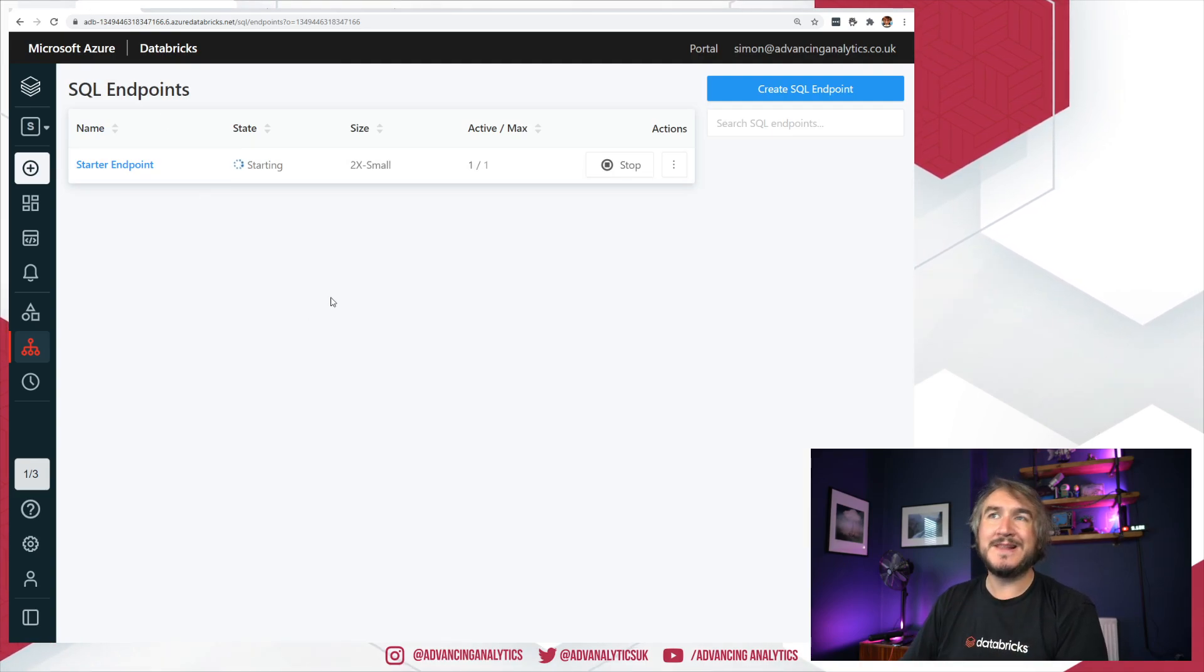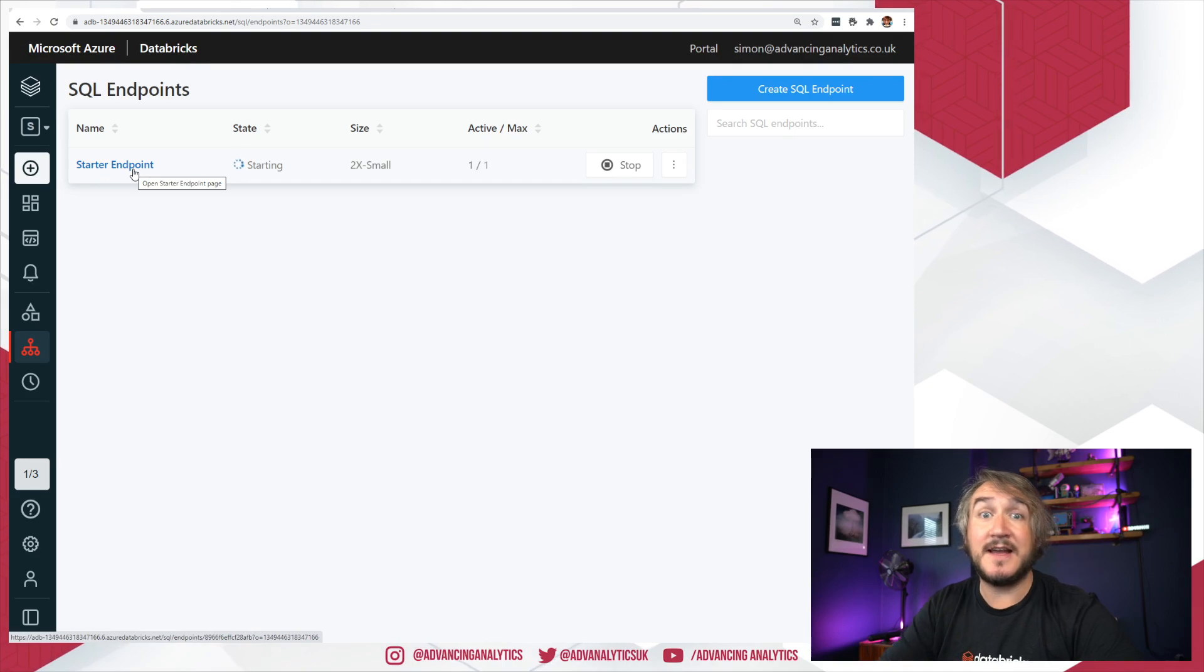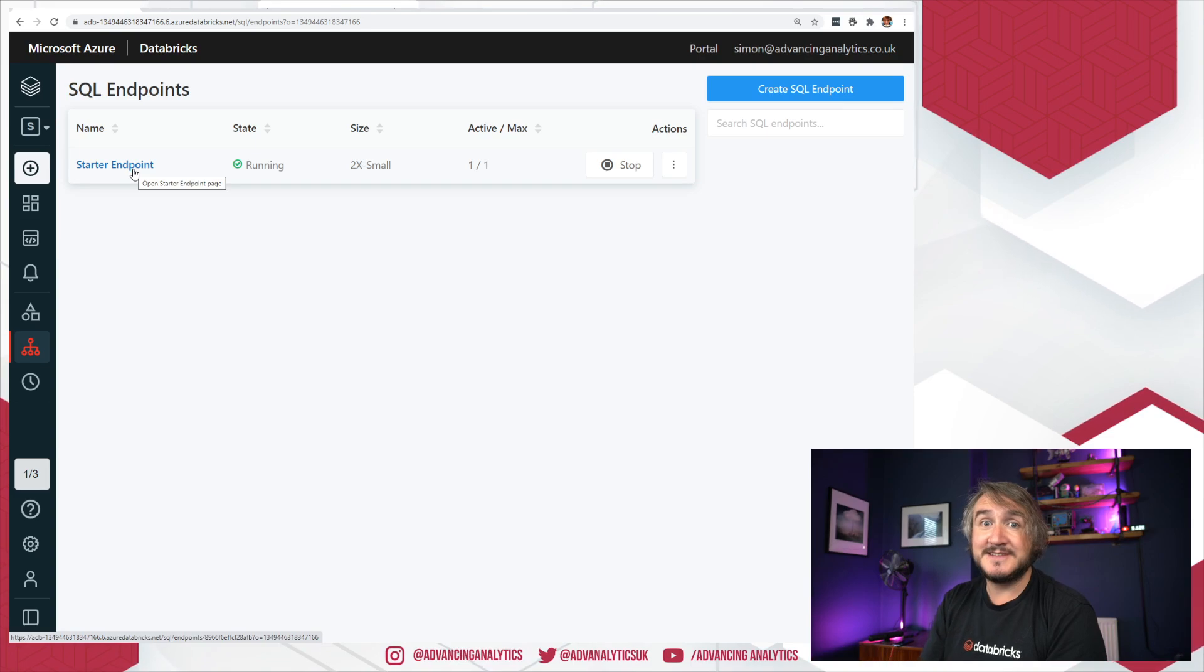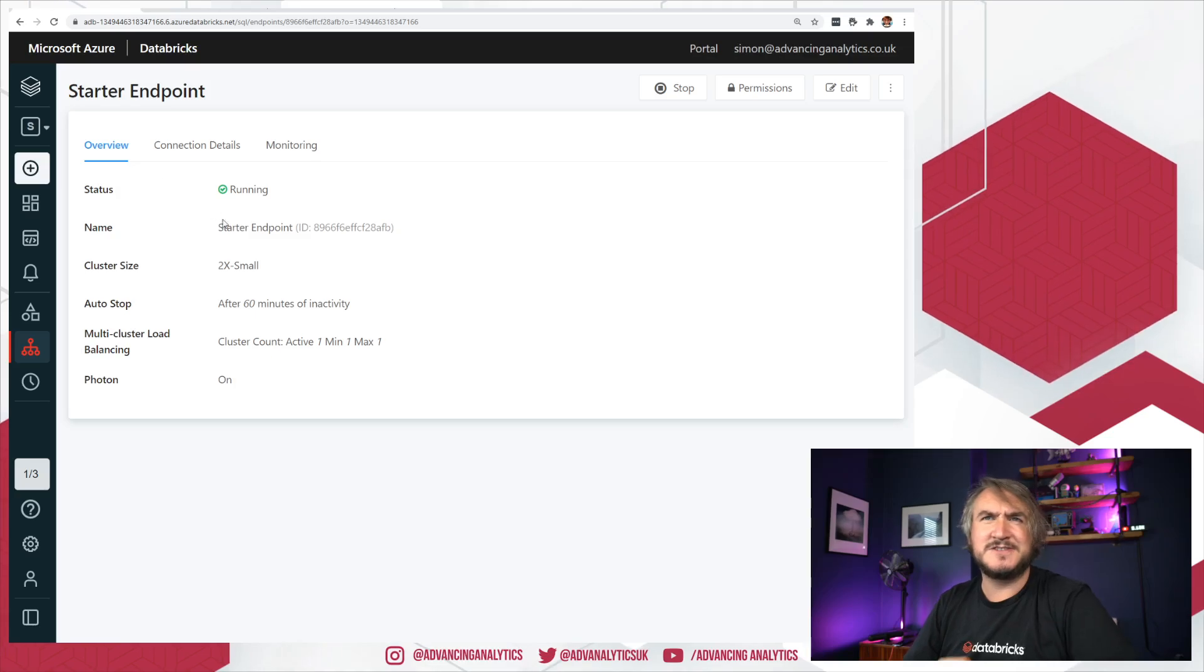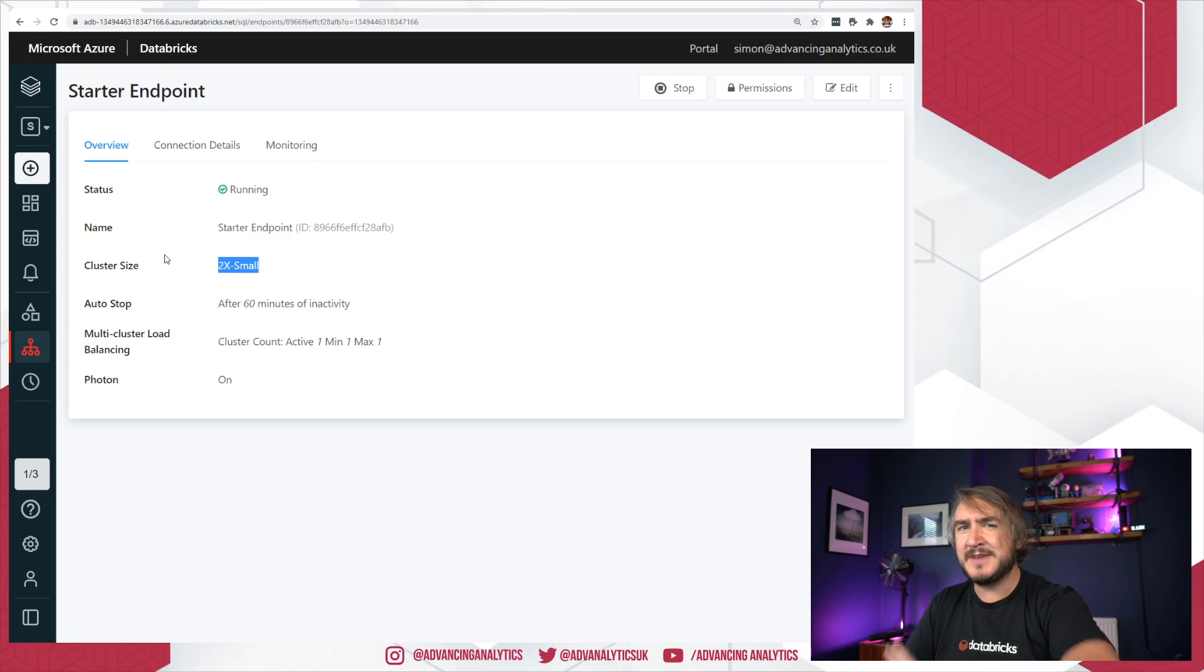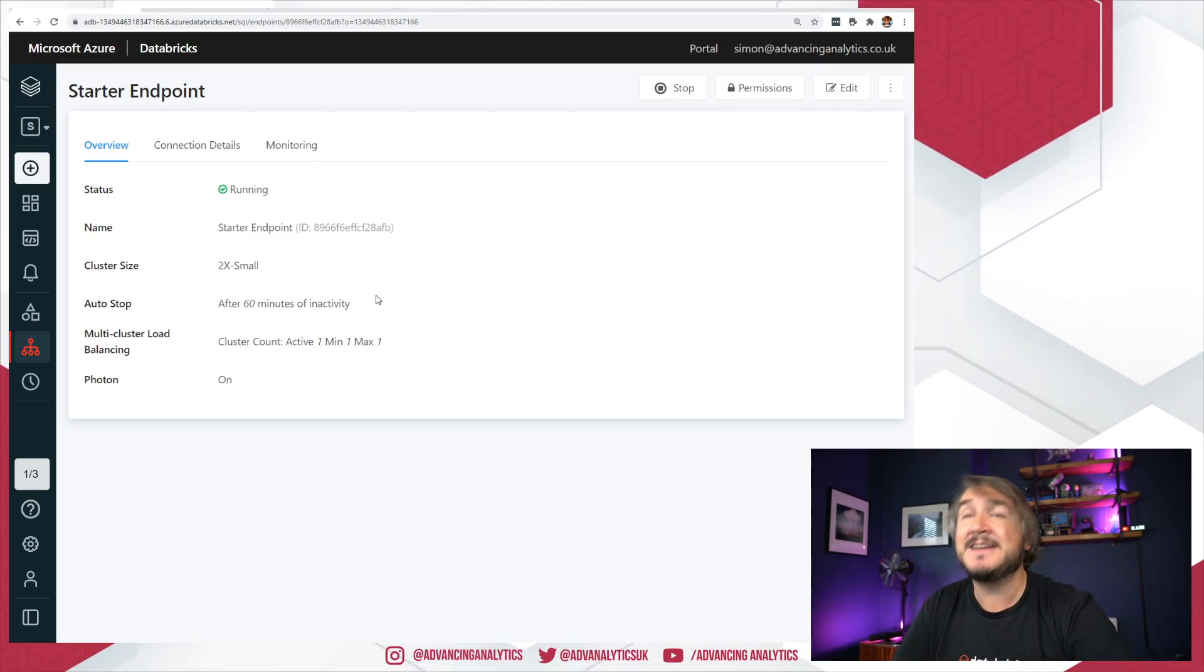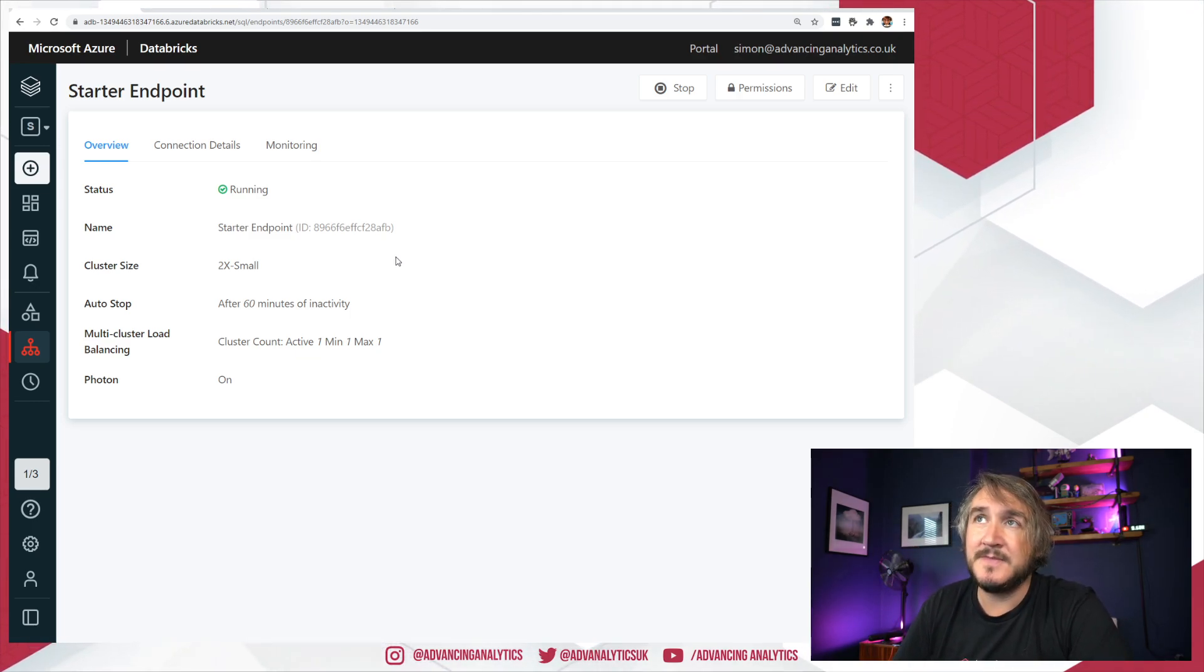Now what you will notice when you first come in is that there'll be this thing. There will be a starter endpoint created for you and that's basically just a Spark cluster. It's a Spark cluster in the Databricks SQL flavor. It gives you a t-shirt sizing. You don't pick a driver VM type, you don't pick worker VM types or how many workers. You just say is it small, is it medium, is it big? And that will pick a pre-configured cluster setup for you.